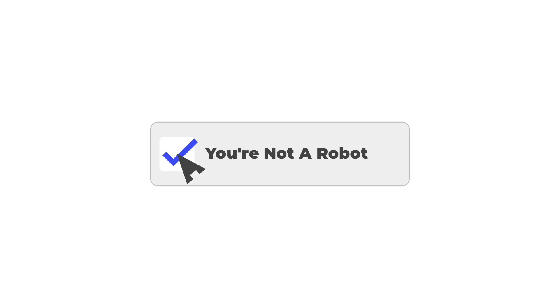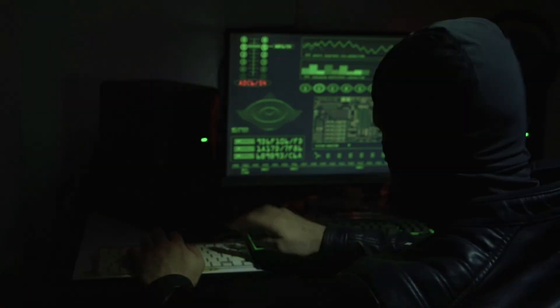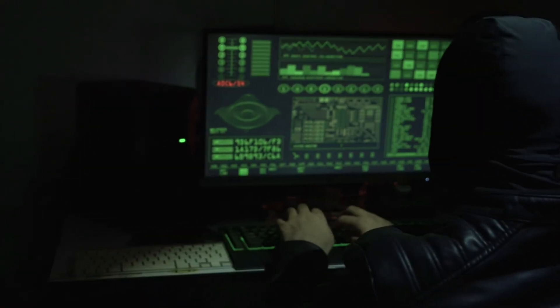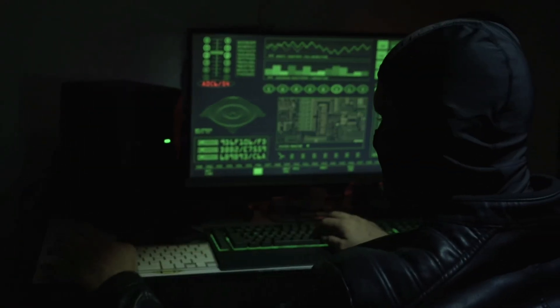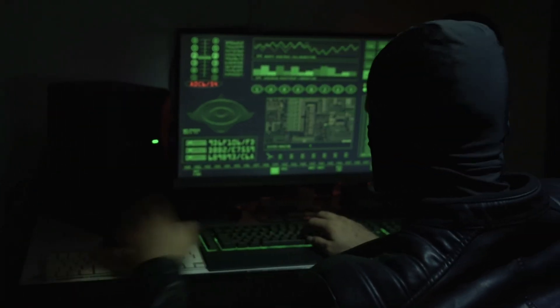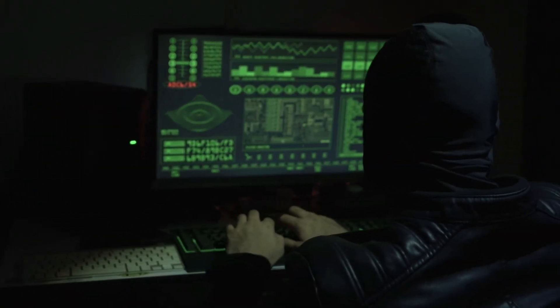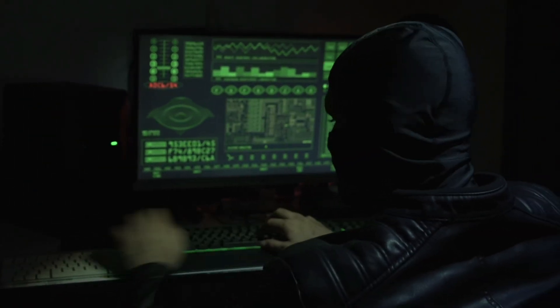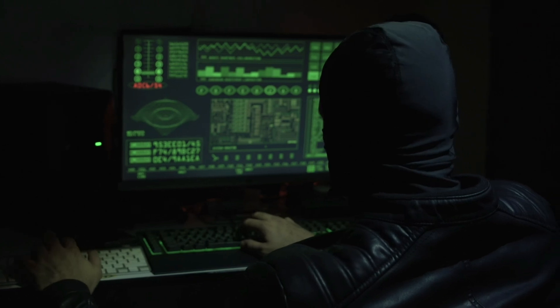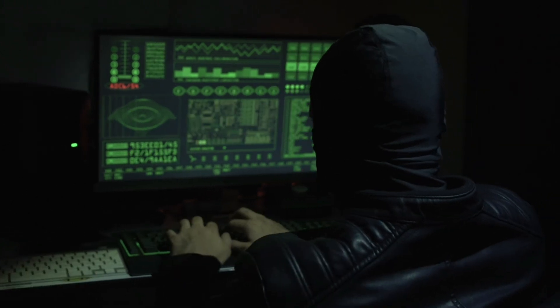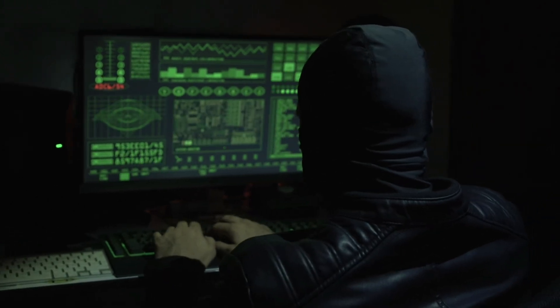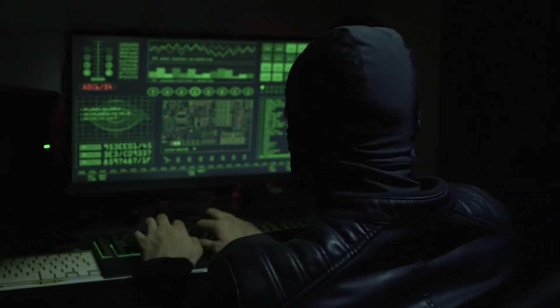You think you're just proving you're human, but you might be inviting cyber criminals into your computer. Today I'm showing you how scammers are weaponizing something as simple as a captcha to steal your data, encrypt your files, and hold your digital life hostage.